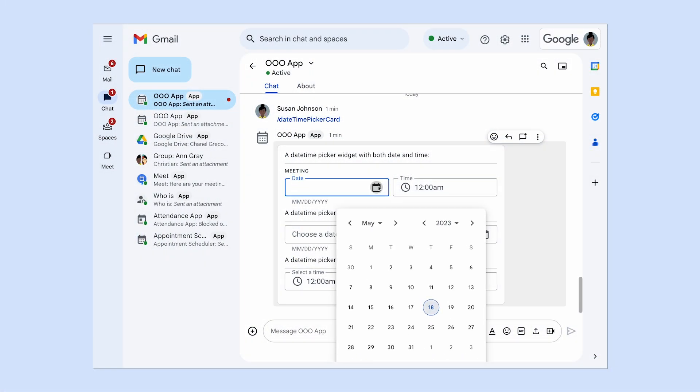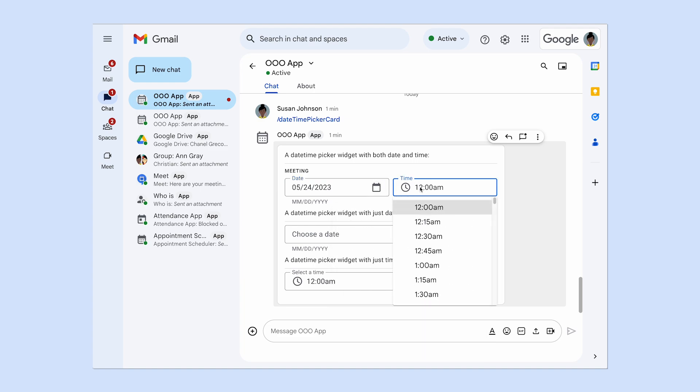The DateTime Picker widget lets users input a date, a time, or both a date and time. Chat apps receive and can process the value of user-entered dates and times during form input events.